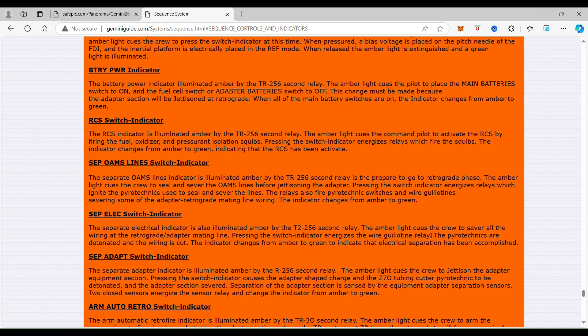The pyrotechnics are detonated and the wiring is cut. The indicator changes from amber to green to indicate that the electrical separation has been accomplished.